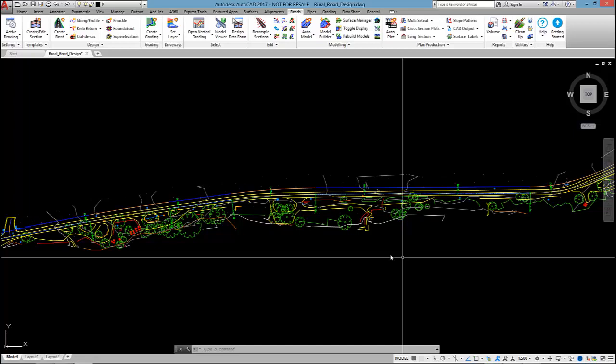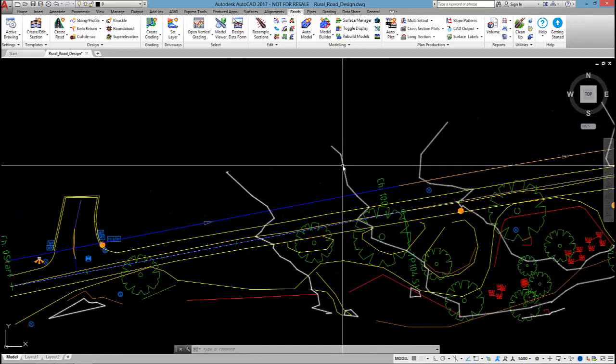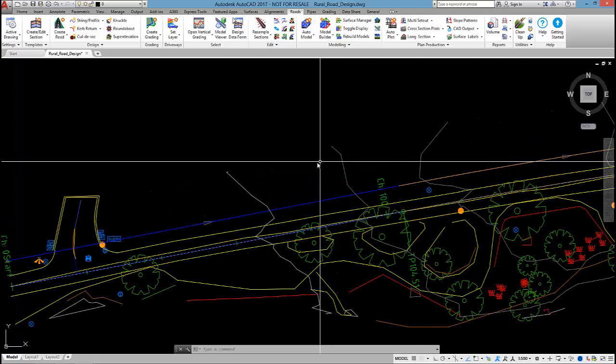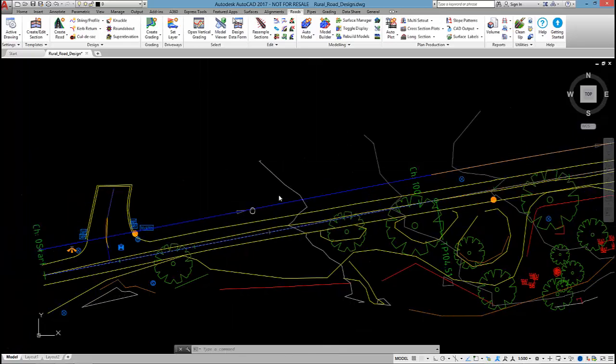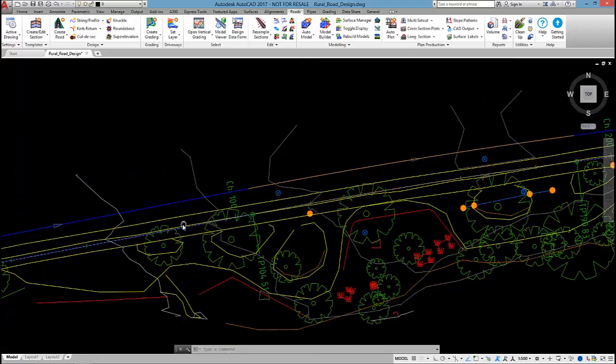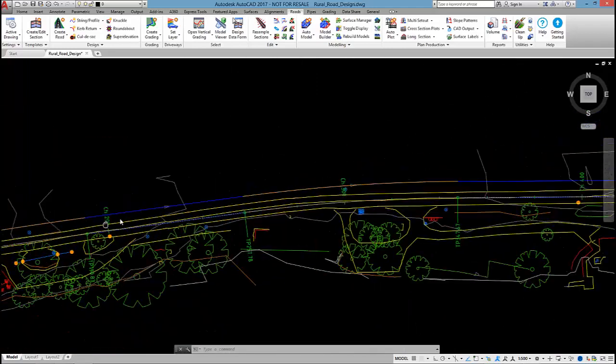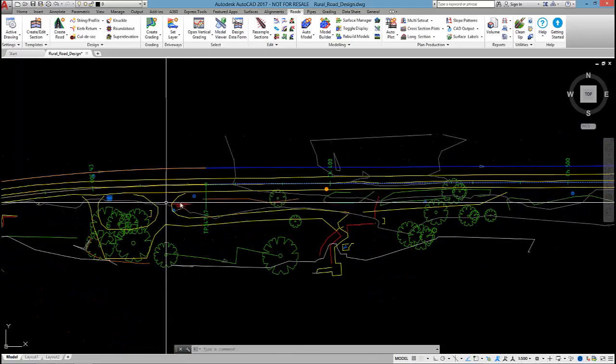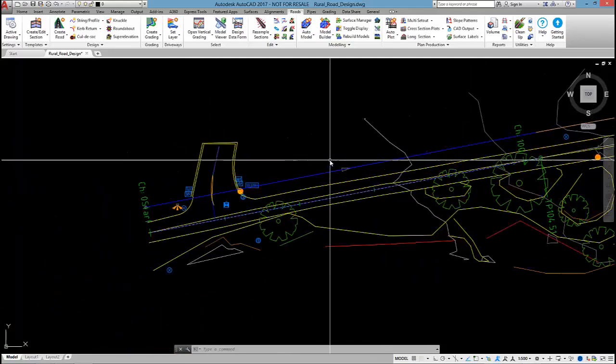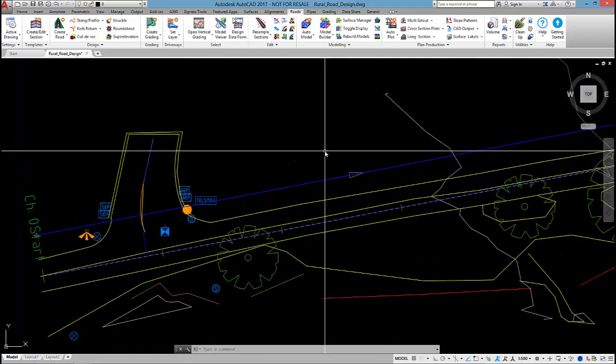In this project I have already created a number of alignments and I also have a natural surface. So I have a Civil Site Design alignment running up the center line of the road, and I also have another alignment up the top end which I'm going to use to control the table drain.